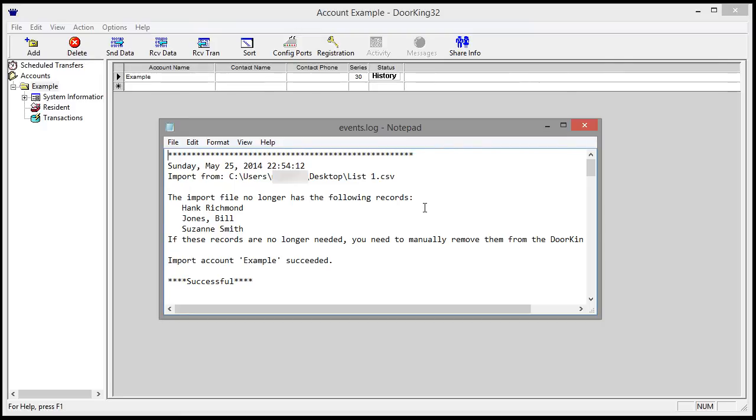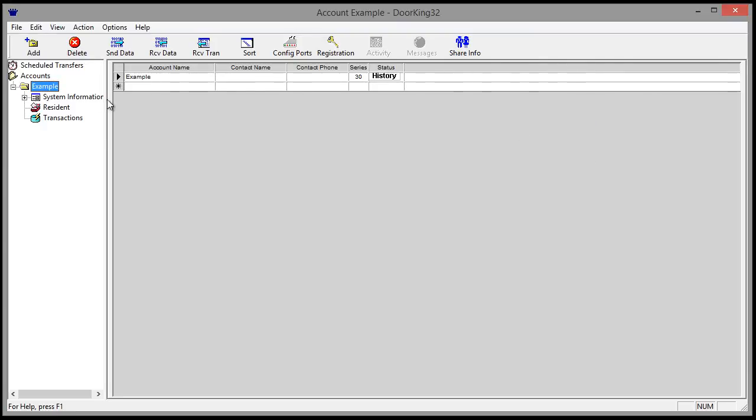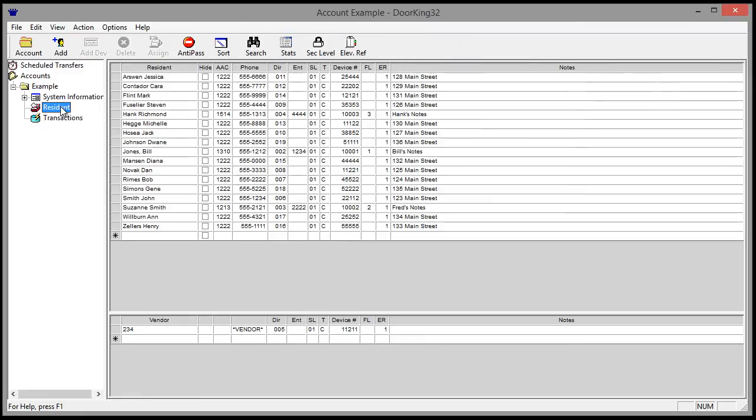Now, let's look under Resident Database. Here's the merged data.